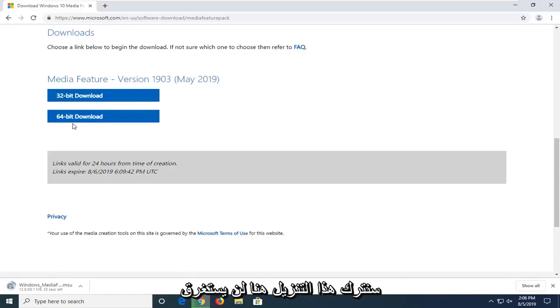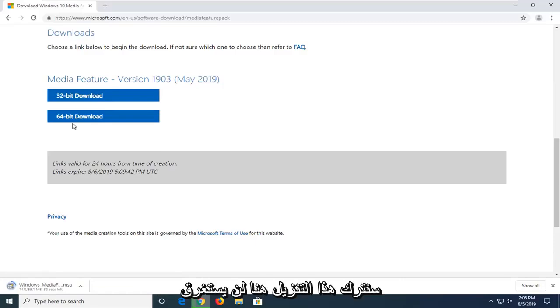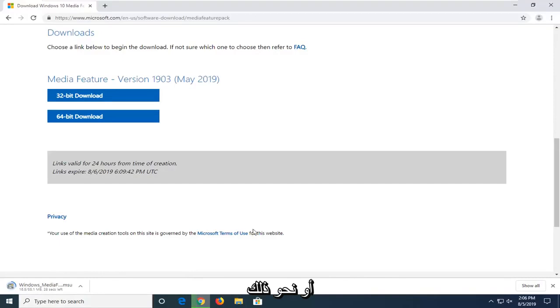So we're just going to let this download here. It shouldn't take very long. Looks like about another 30 seconds or so.